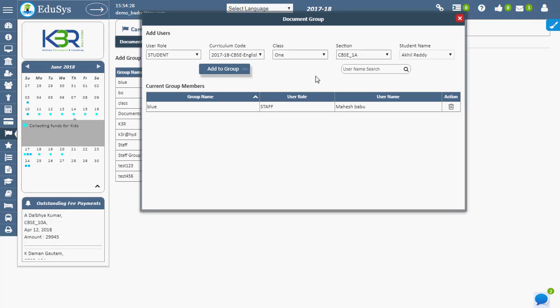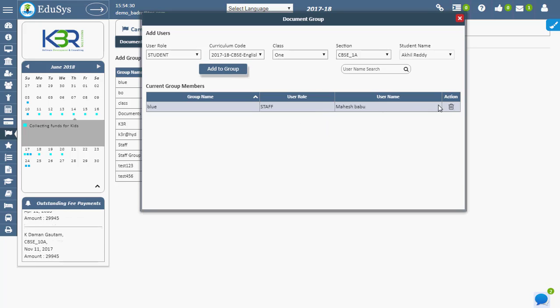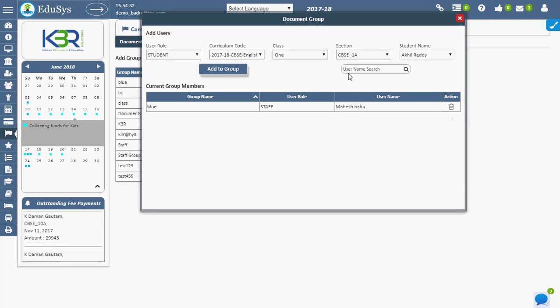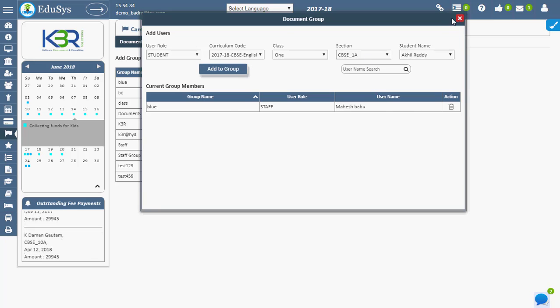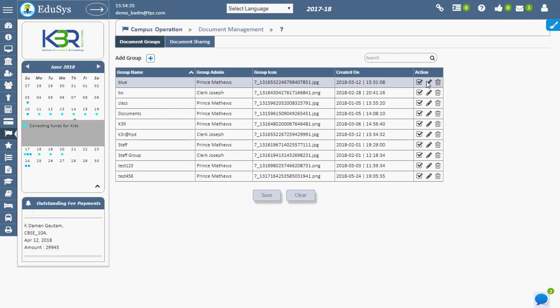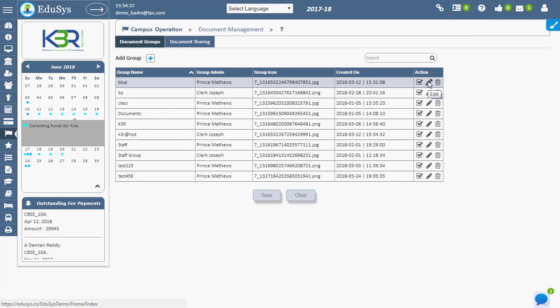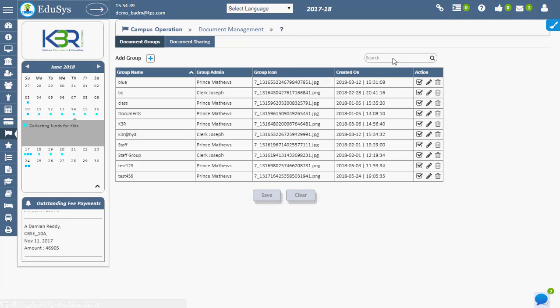Unnecessary records or users can be deleted using the delete option. The existing group name and group icon can be changed using the edit option under the action field. The search field makes management easy to view the required details.